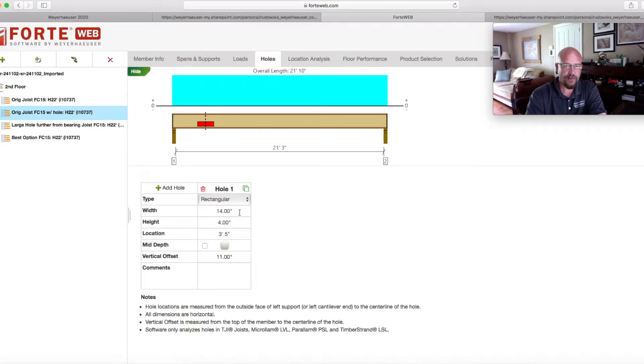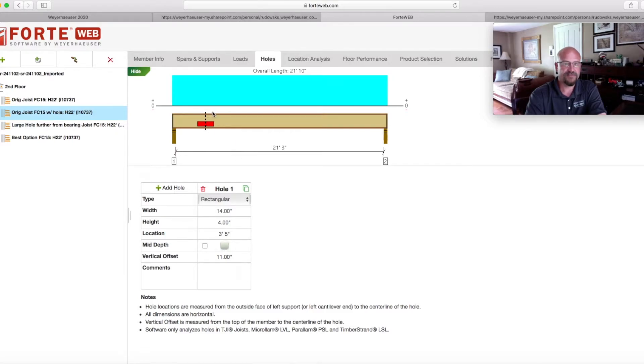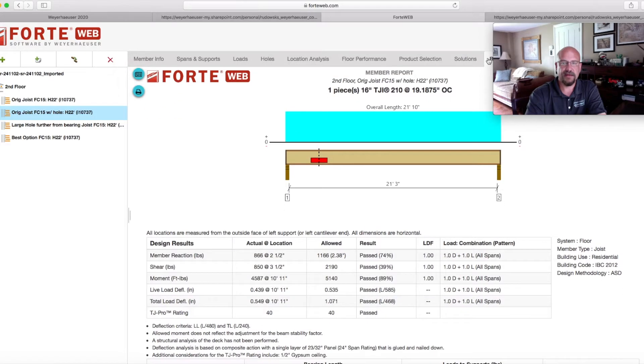We remember from our drawing that we took that we have a 14 inch hole, four inches high, and we have the location, which is going to be the outside member to the center of the hole. And the vertical offset is going to be from the top of the member to the center of the hole. When I click on the report here,